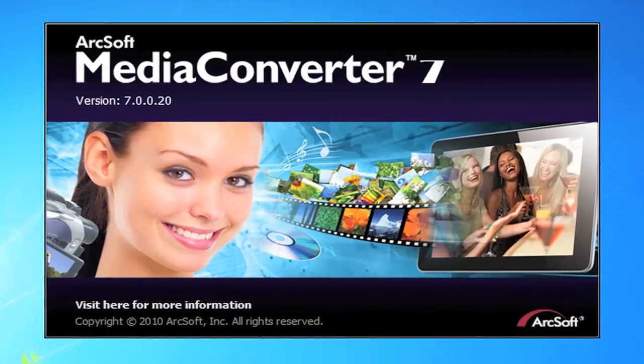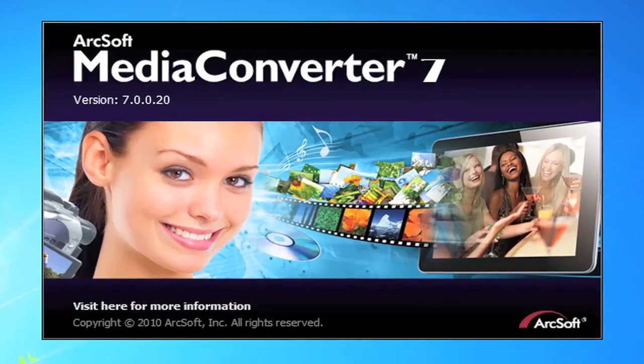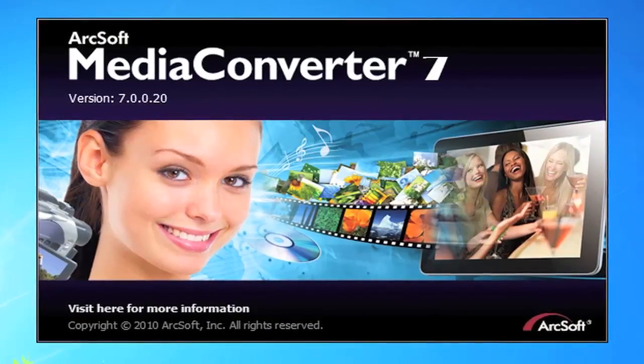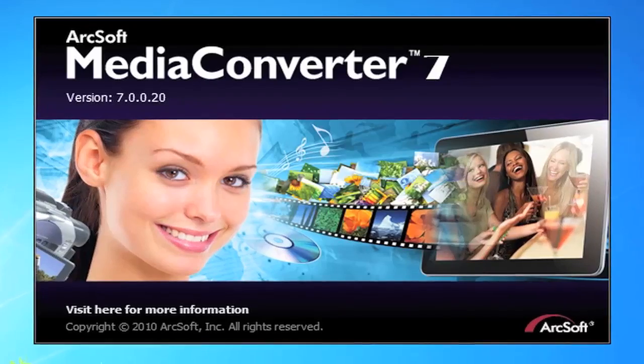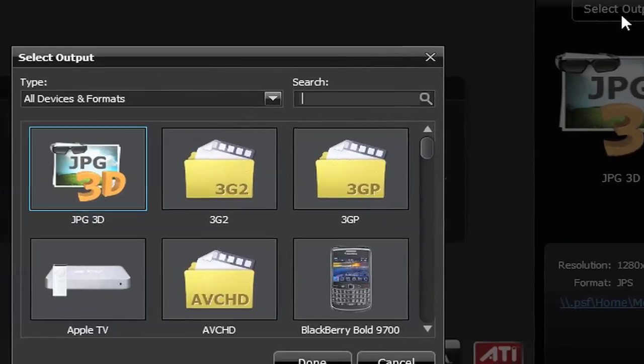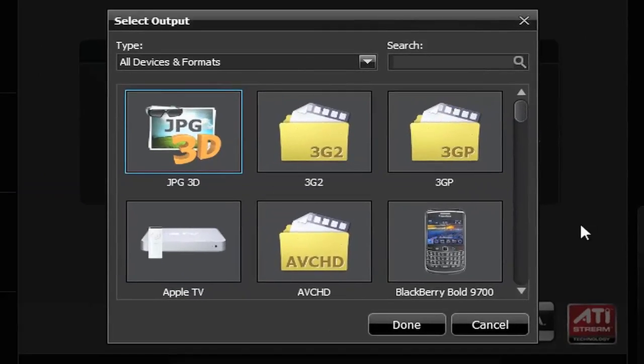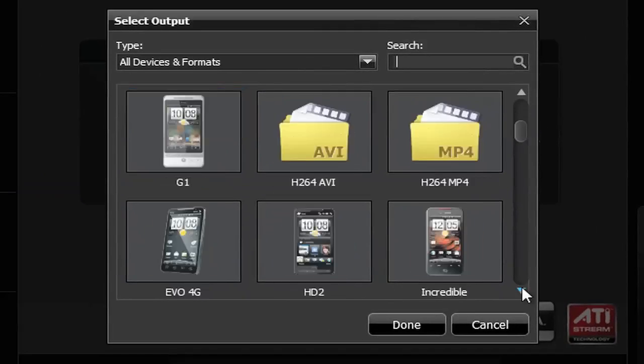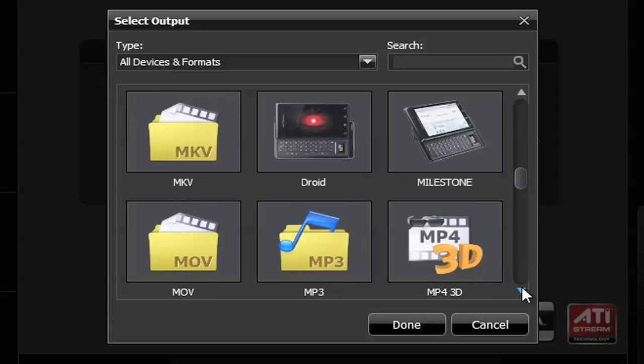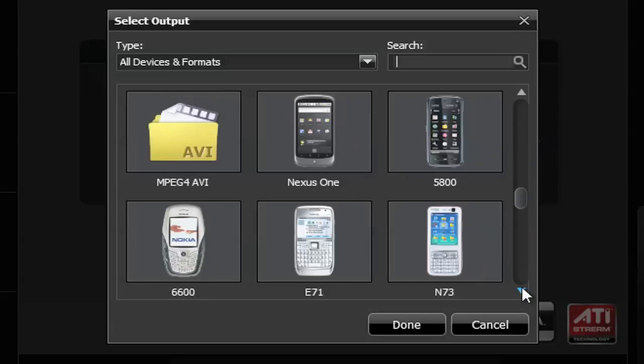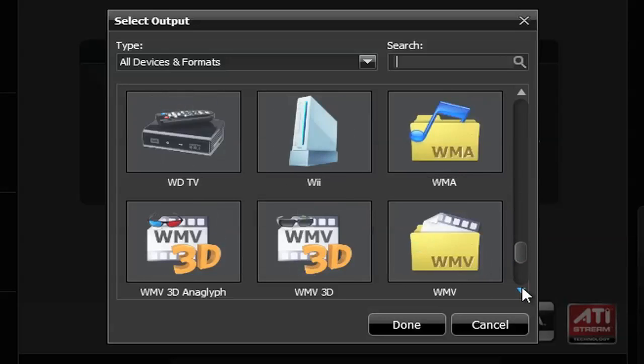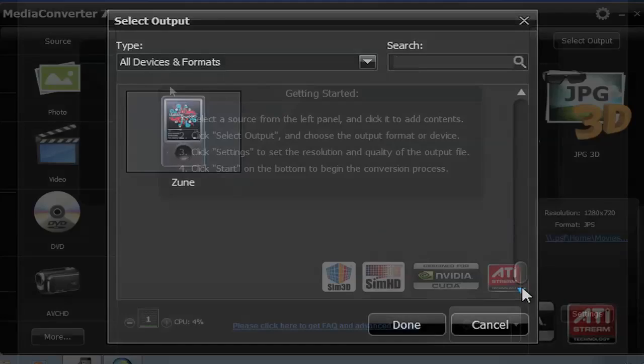ArcSoft Media Converter 7 is a powerful and easy-to-use all-in-one multimedia file converter. The utility converts multimedia files into formats optimized for use on your mobile phone, PMP, TV, and many other popular devices.